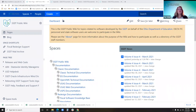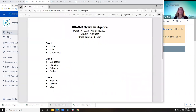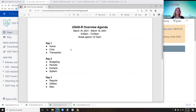Good morning everybody. Welcome to day one of the USAS basic training. Here's the agenda. Today we'll be going over the home core and transaction, and then day two and three are also listed. Please feel free to either send us a chat or unmute yourself if you have questions. I'll try to watch the time and take a break around maybe 10:15.